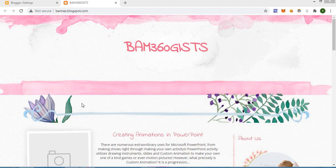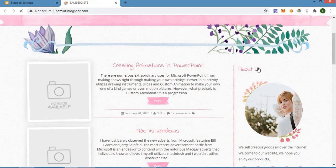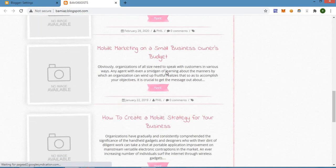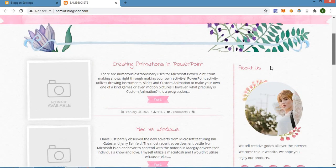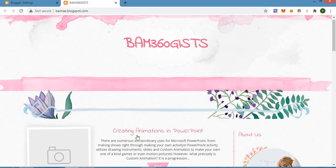Hi folks, it's good to be back again. In today's video, I'm going to be doing a tutorial on how to add photos or pictures to your posts on Blogger. You can see this website on the screen — let me refresh the page. You can see that some of the posts here don't actually have photos on them, so we are going to be adding photos to some of the posts.